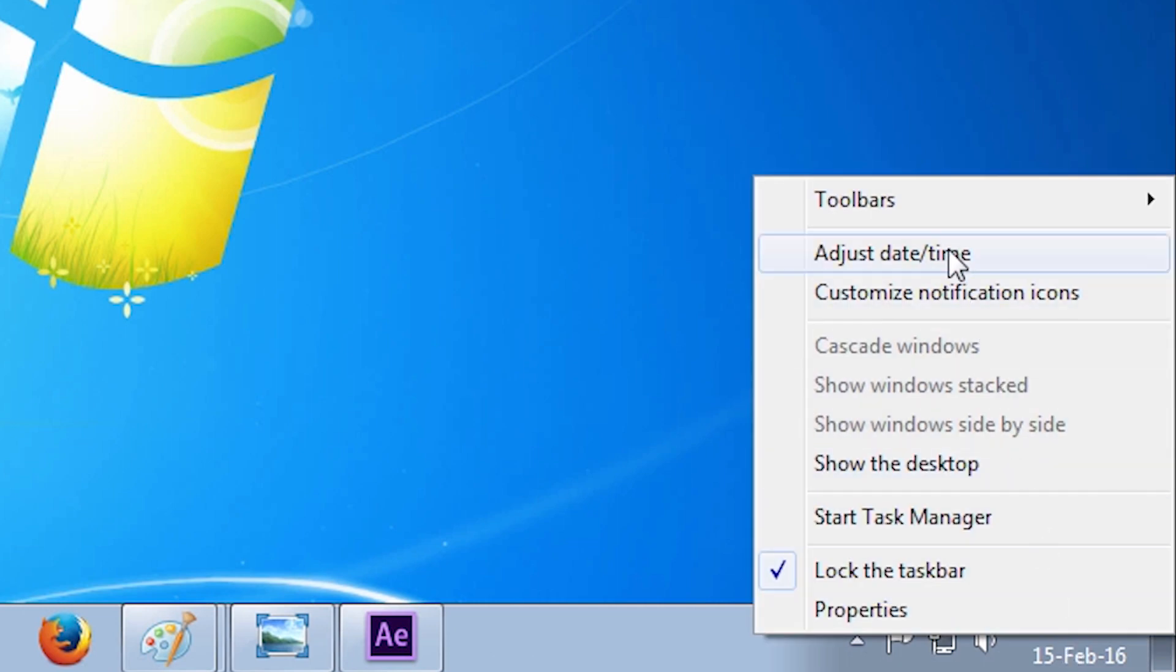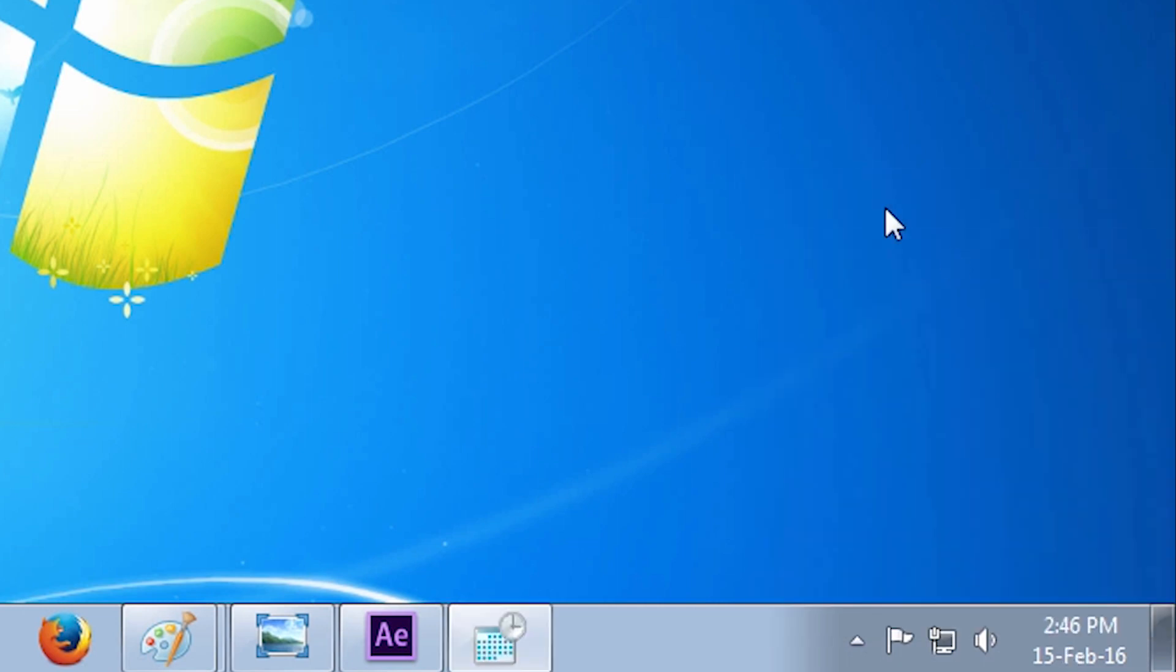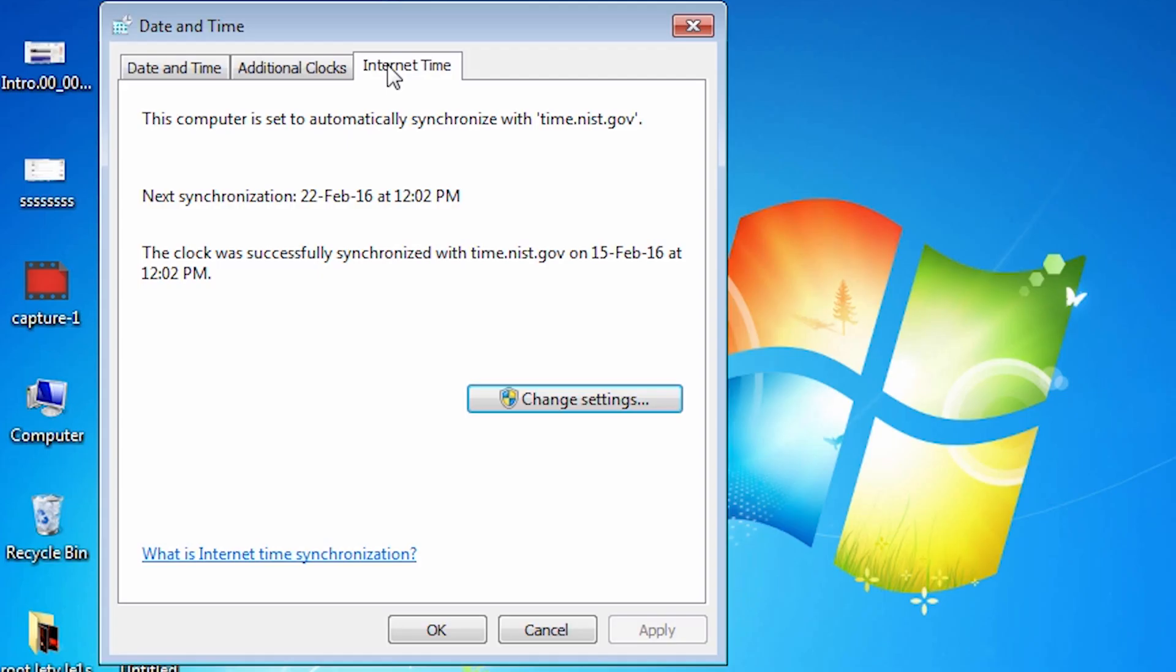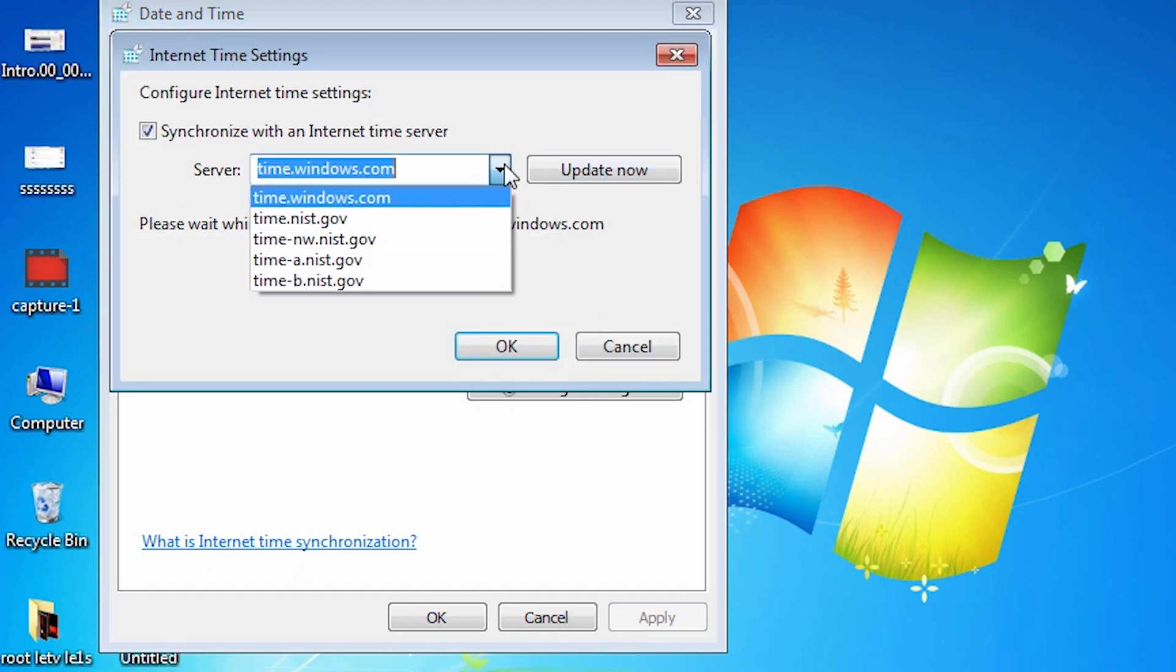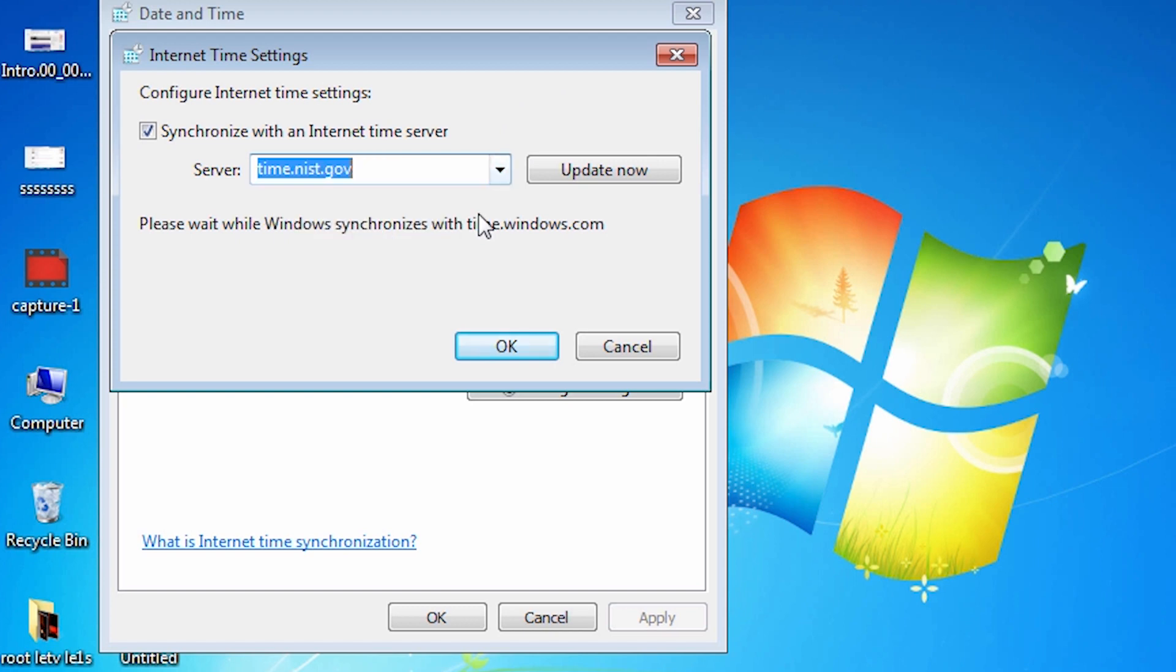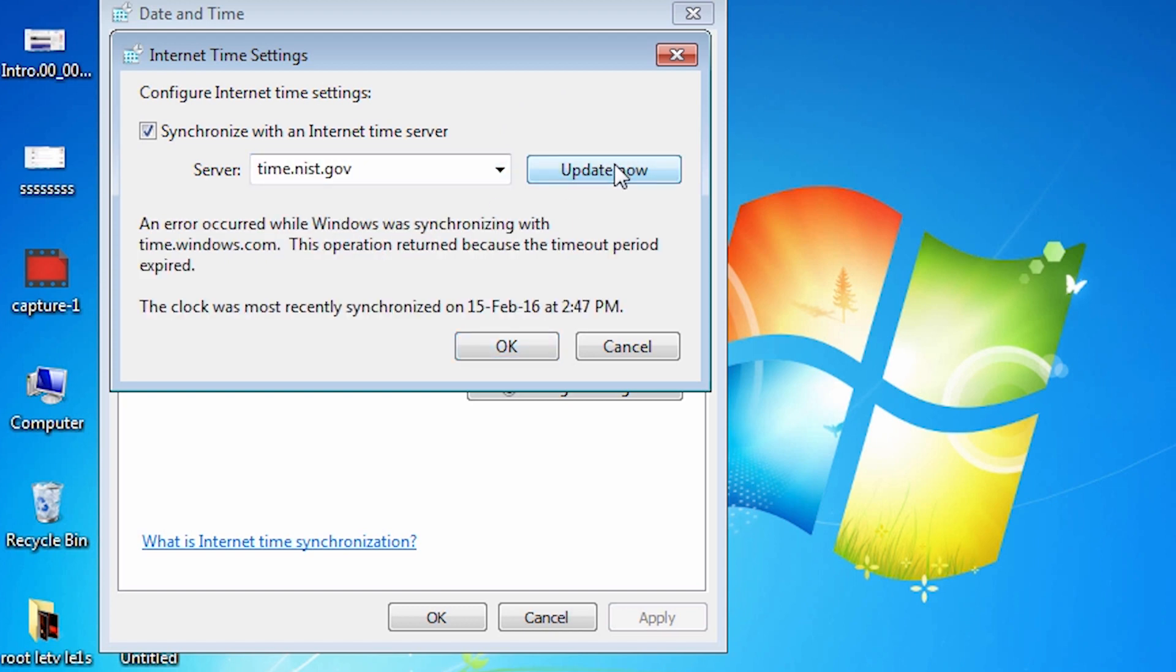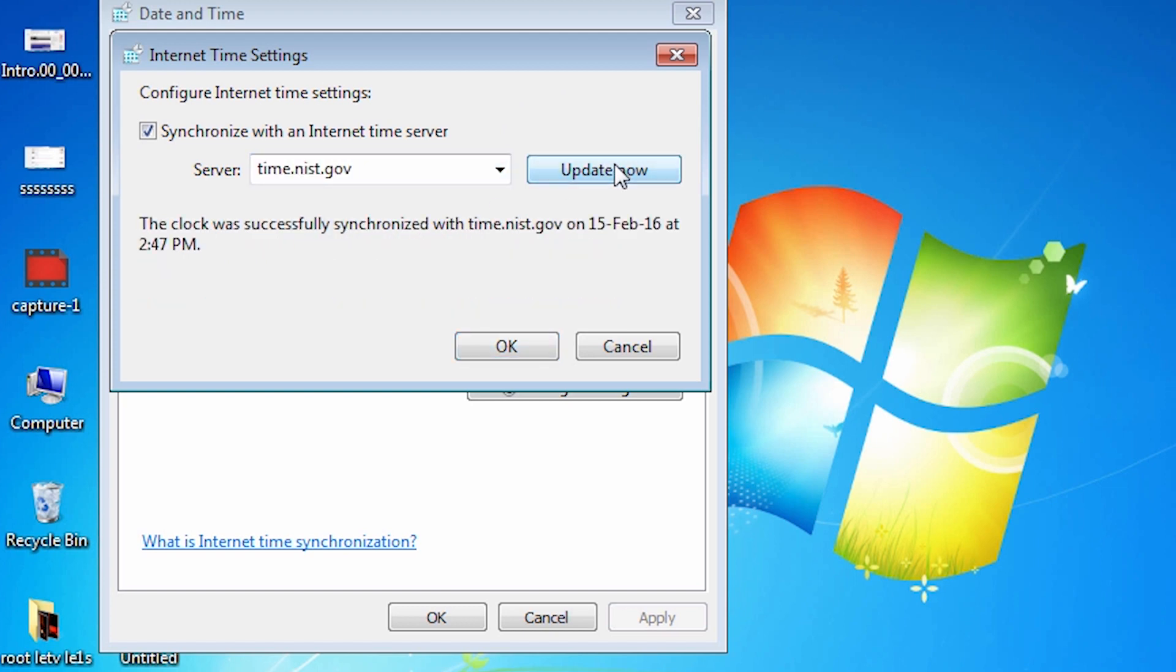Just right click on your taskbar clock. Click on adjust date/time. Click on internet time. Click on change settings. Now select the server as time.nist.gov and click on update now.